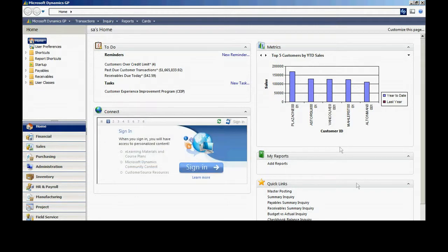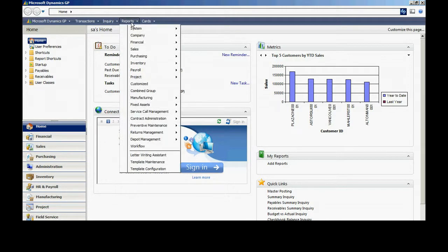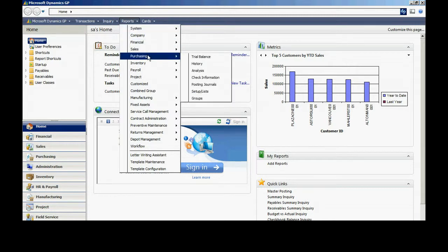In GP, I want to go to the menu bar at the top, go to Reports, and when I click on that, you'll see all the different areas within GP. Let's go to Purchasing.